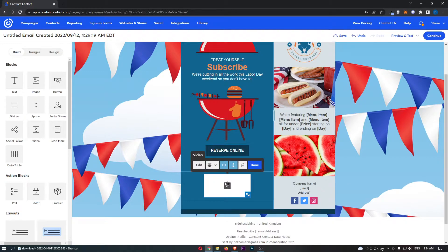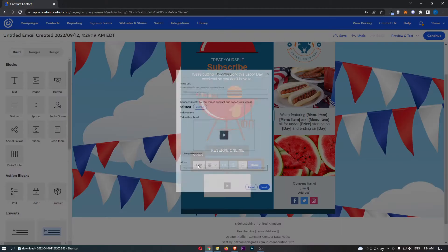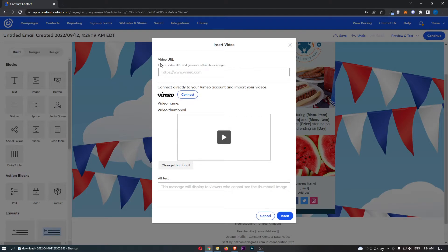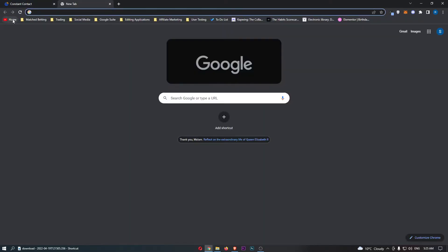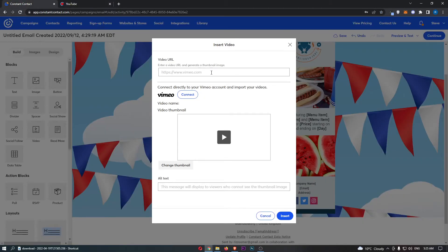So what you need to do is click into this and then click Edit, and it basically asks you for a video URL. So you can basically use any video website to find this.